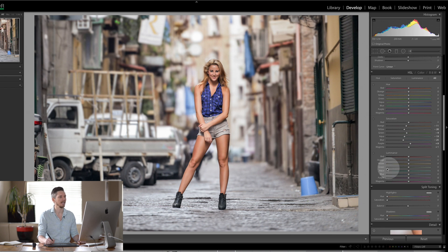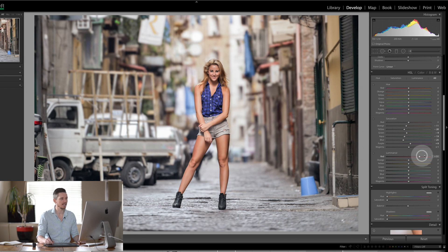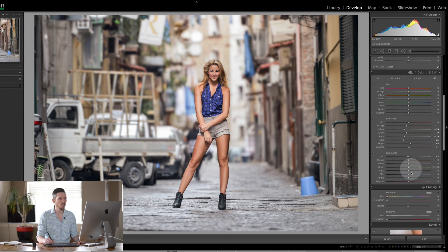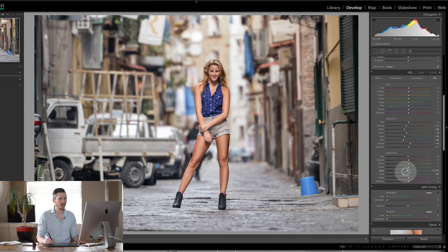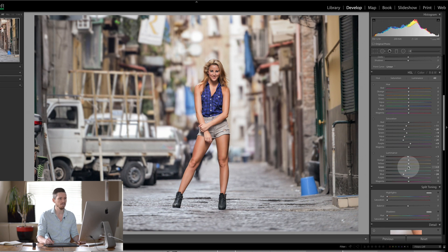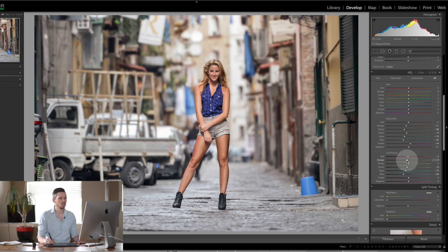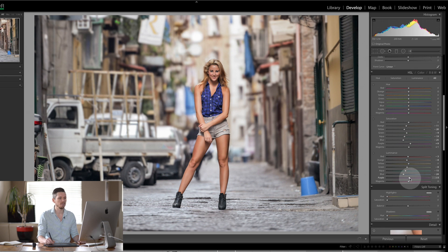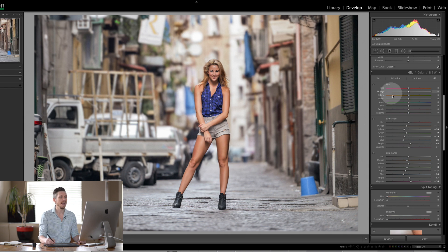And then the luminance—this is how bright things feel. The blues again, we're going to pull the blues down and the greens down. And we're going to actually pull down the skin tones just a hair as well, but the magentas and stuff we're going to leave up a little bit.